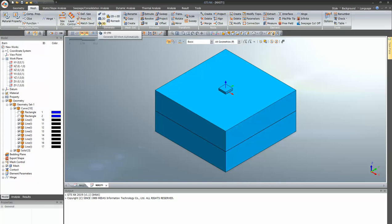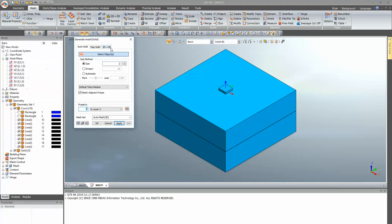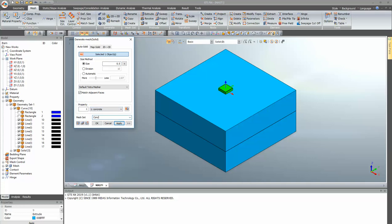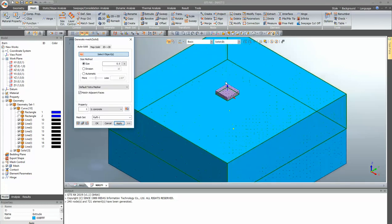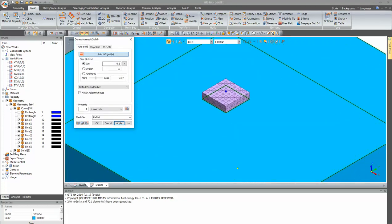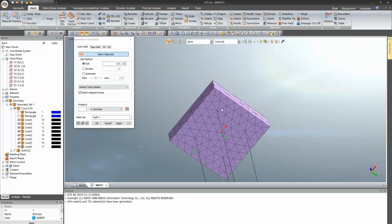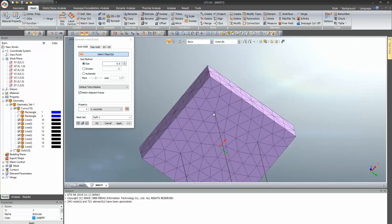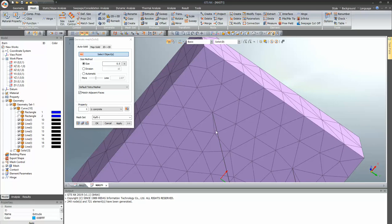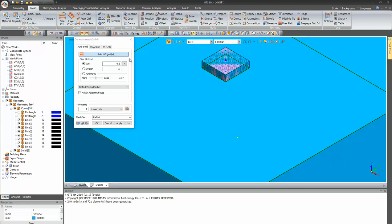Go to meshing for 3D, select your raft, provide a mesh size of 0.5, and use the property name as concrete. You can also use the hybrid mesher. After applying, you can see the raft has been meshed. You can also check whether the pile curves are imprinted onto the raft — here you can see the line is projected into the nodes formed in the raft.